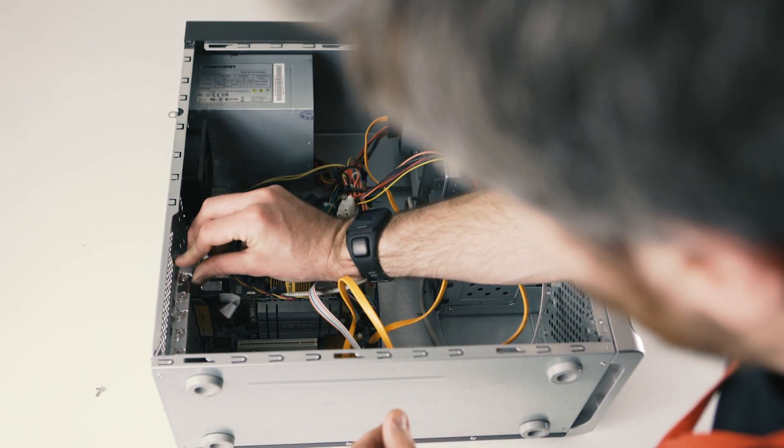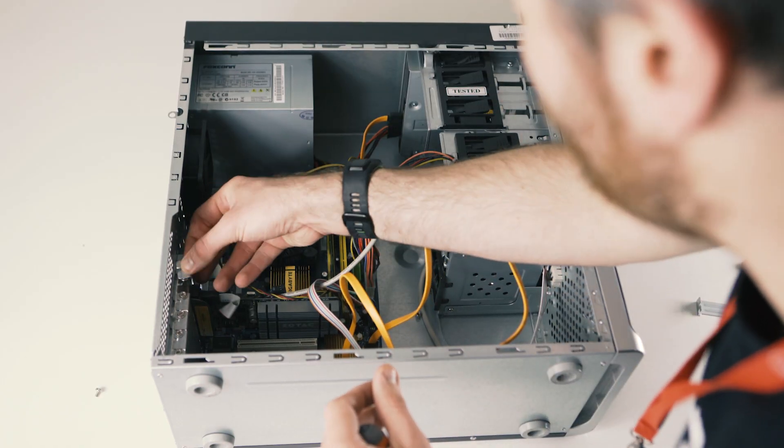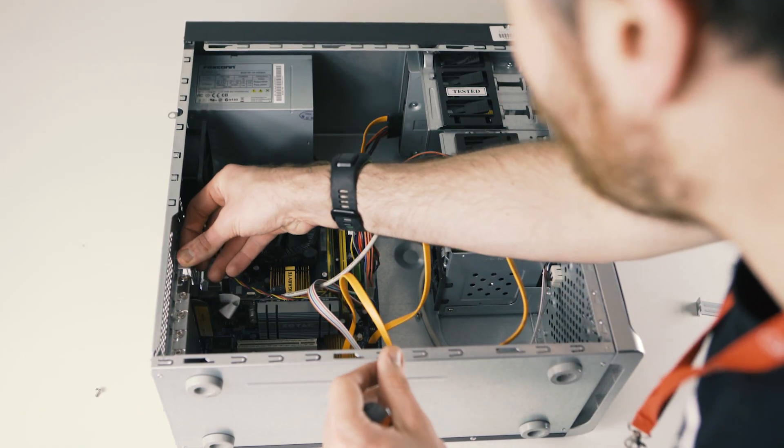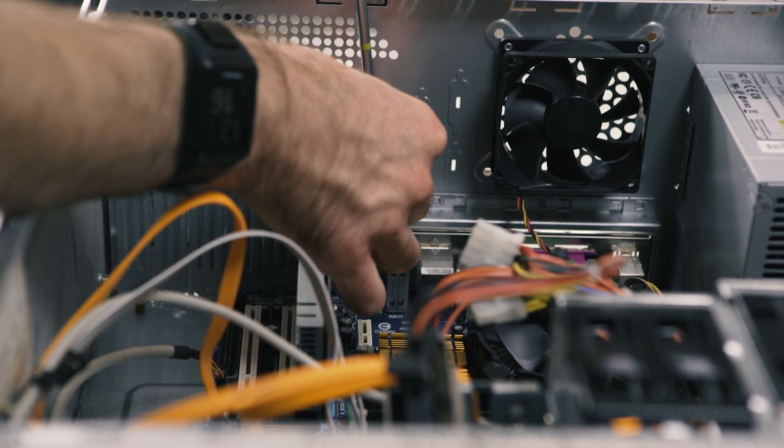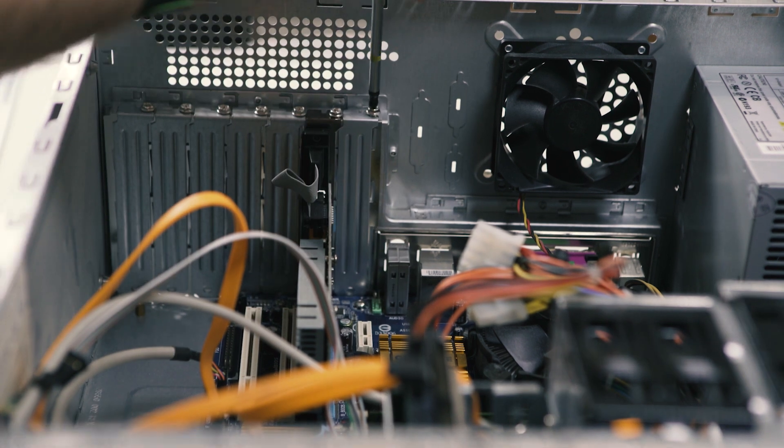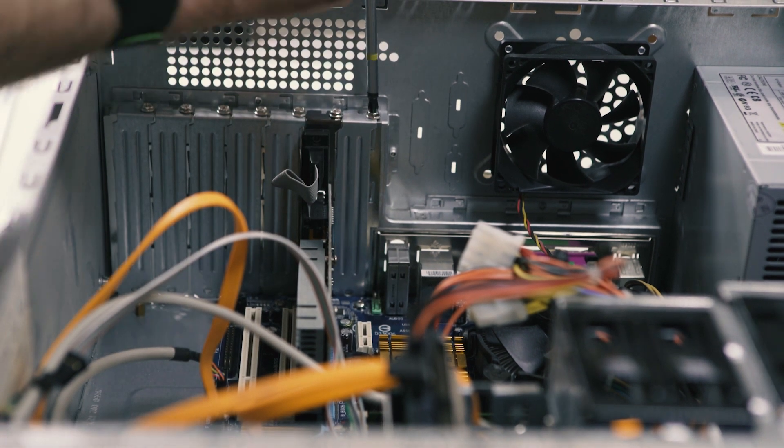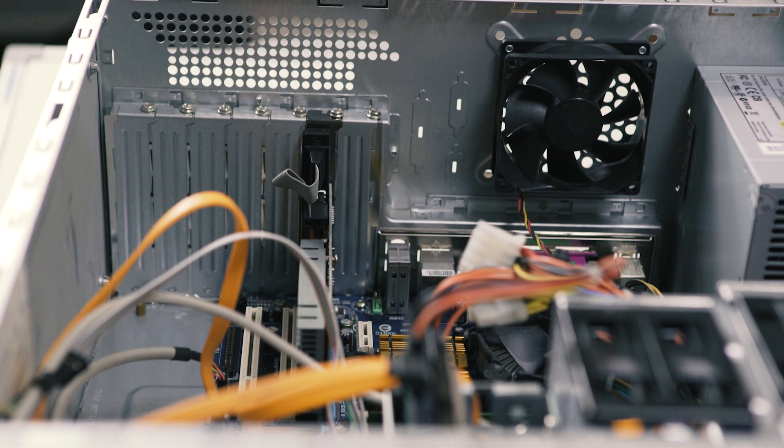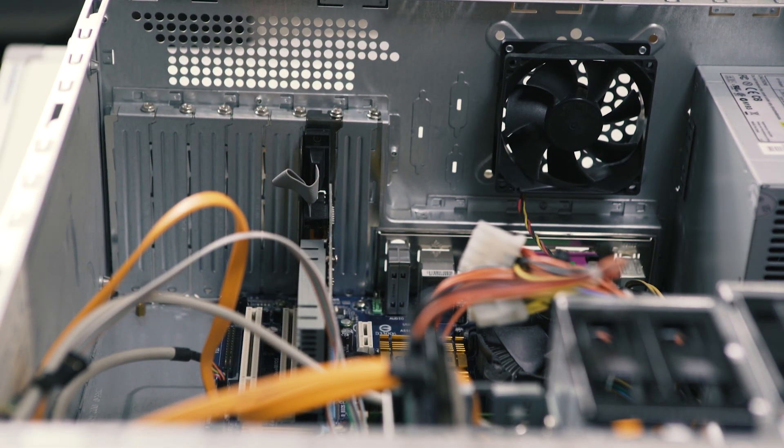A smaller graphics card like this doesn't need any extra power. If you are using a high-end graphics card, you will need to use the power cables from the motherboard to power it, but in this instance, that's not needed.